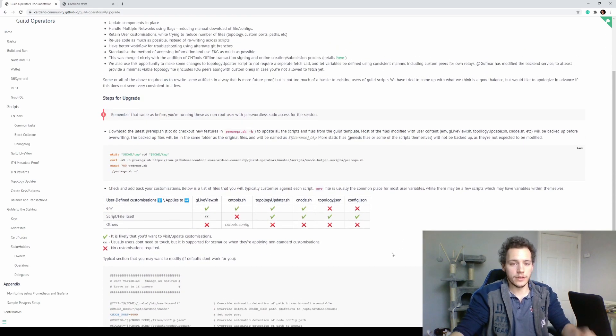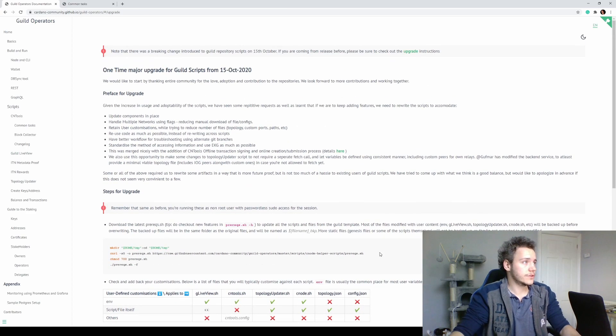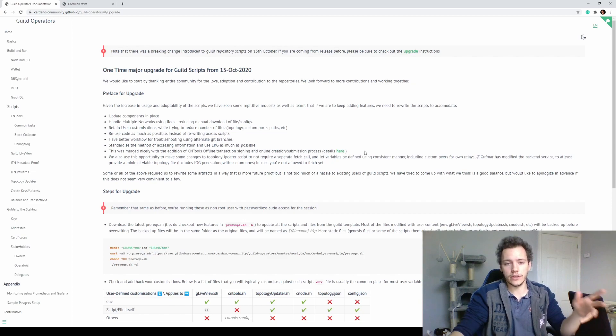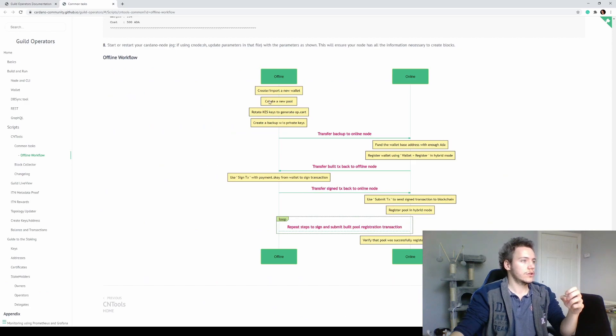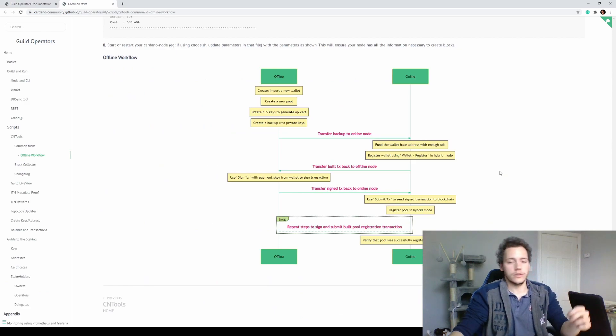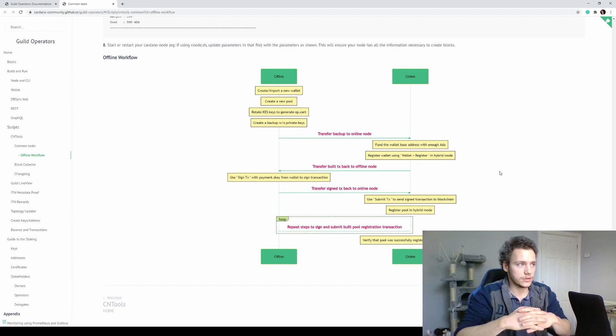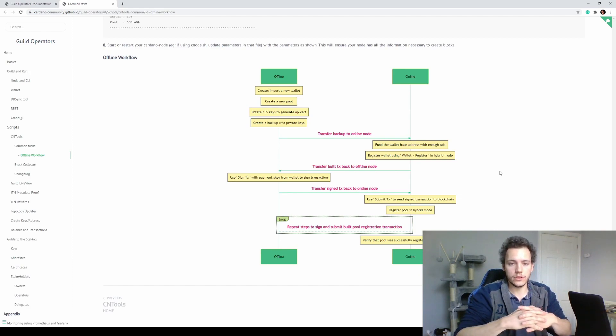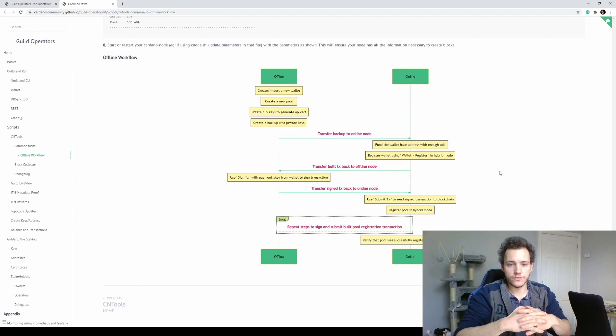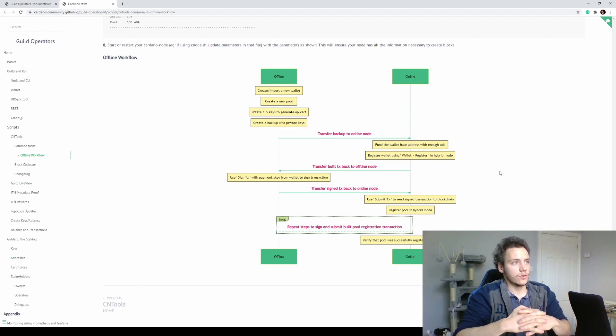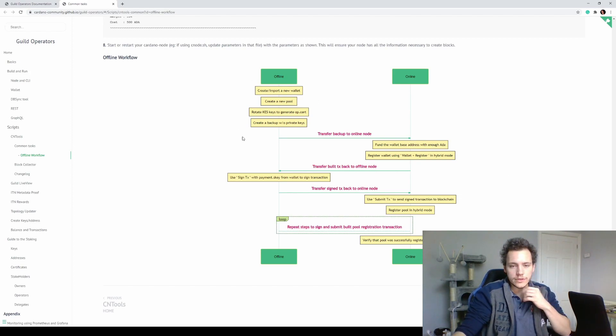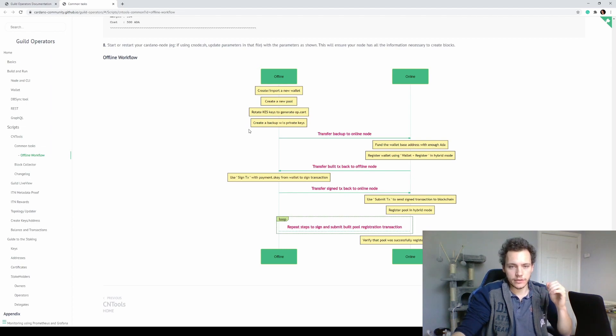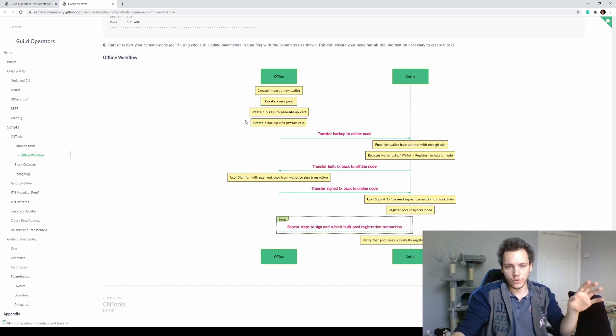Here's the upgrade page and the major functionality added in this update is the offline CN Tools mode. With this you can never really expose your cold keys, both the pool cold keys or any payment signing keys that you use just for transactions. The workflow is here so you can do all the stuff that relates to signing transactions or even rotating KES keys.